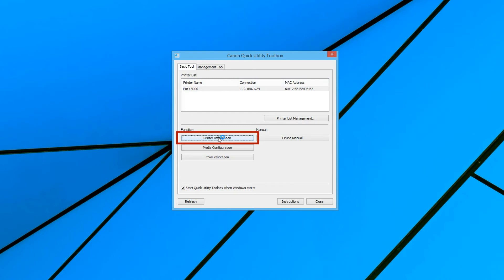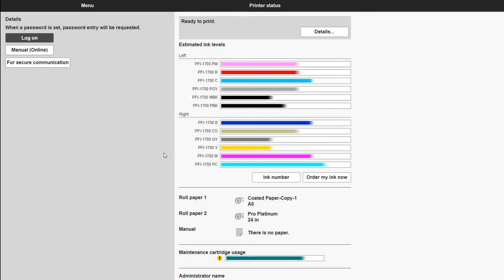When you click on the printer information function, you will be able to see at a glance the status of consumables such as ink levels, the maintenance cartridge and the current installed media type.